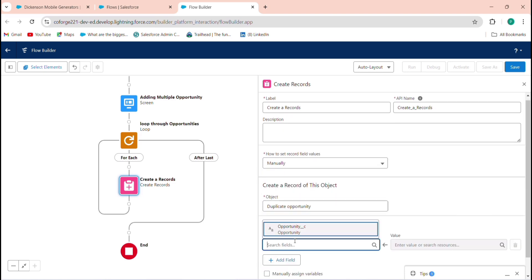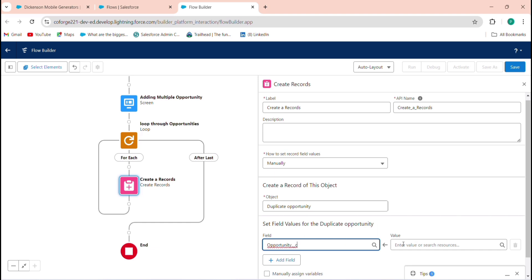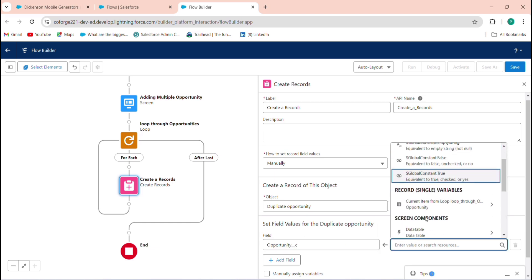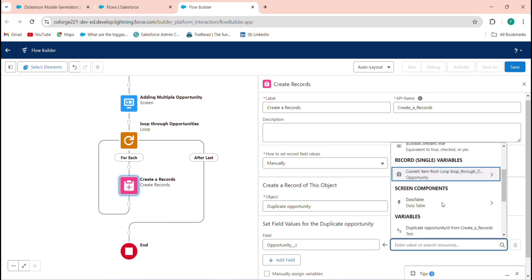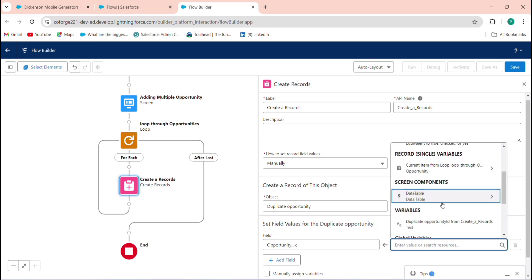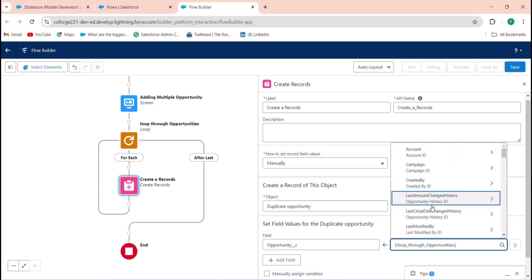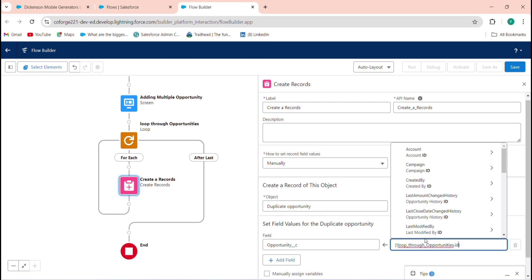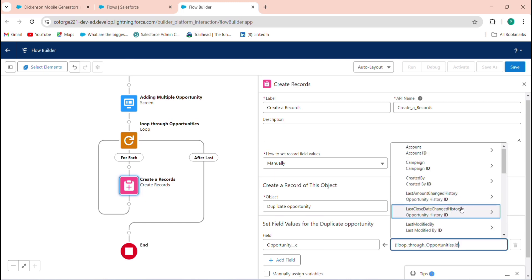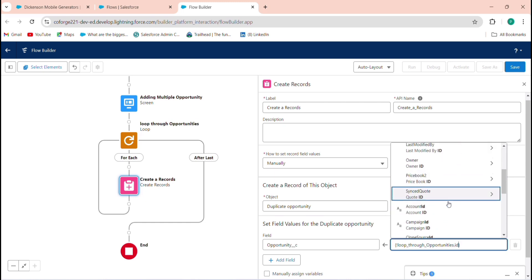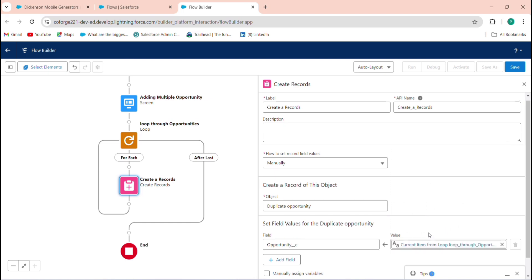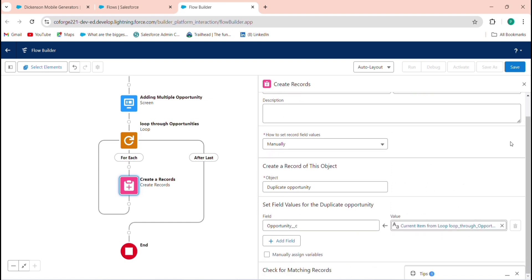In the Create Records element, set the object to Duplicate Opportunity — not Opportunity. Set the field values manually. Link the Opportunity relationship field to the current loop iteration's ID, using 'Loop Through Opportunities > ID' as the value.